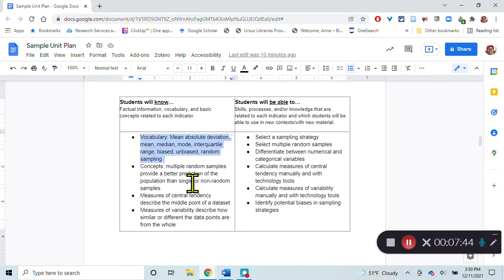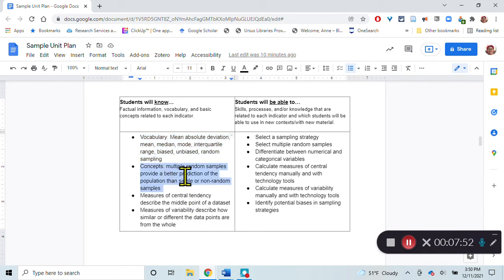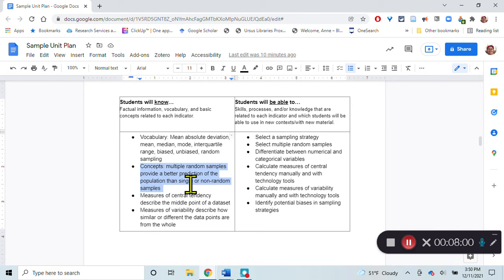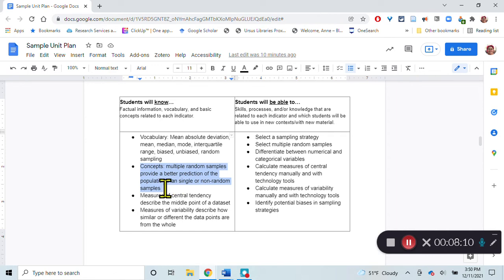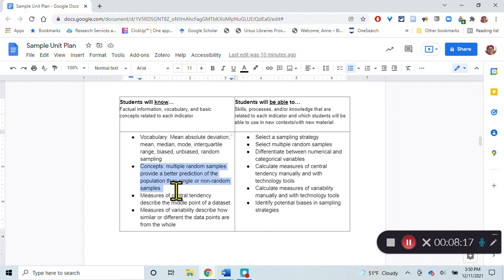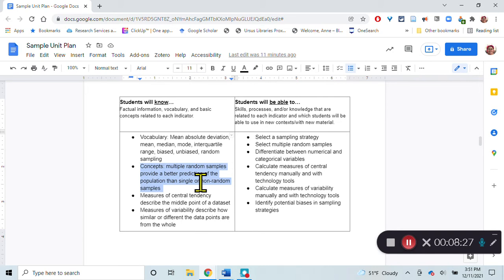We've got some vocabulary they need to be familiar with and be able to use all of these terms. Some concepts are that multiple random samples provide a better prediction of the population than a single or a non-random sample. We're going to try that. We're going to look at a whole data set and calculate the statistics on the population. Then we'll take some random samples and look at how close each of those random samples are to the whole population. Then what happens when we take multiple random samples and average those together, we'll find that that's much closer to the actual population than any single random sample, or even more close than a non-random sample.